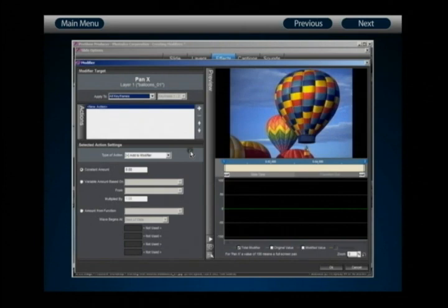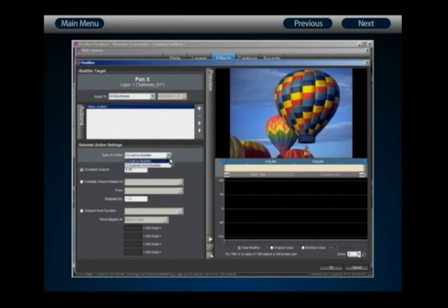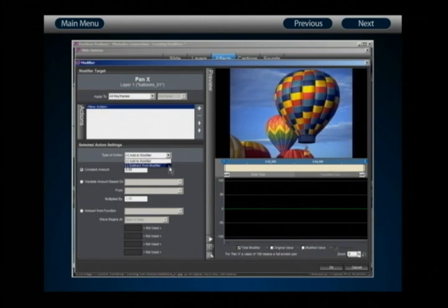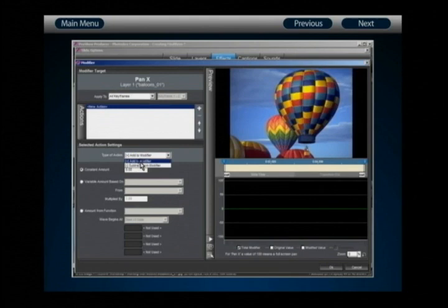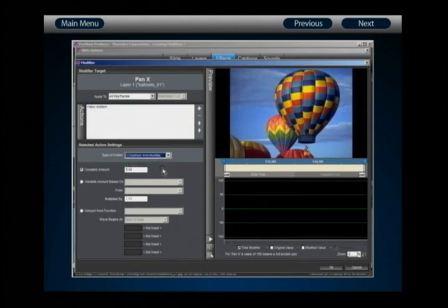Beneath the list of actions, you have the selected action settings — this is where you configure exactly how your action is going to behave. The first thing to configure is the type of action: your first action can either add to or subtract from the modifier. Once you've chosen the operation, you have to choose how your action gets its value — you have three options visible by radio button.